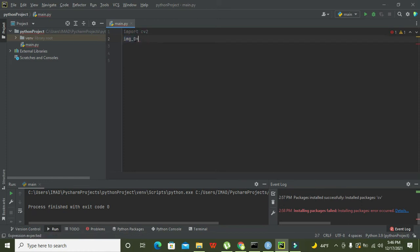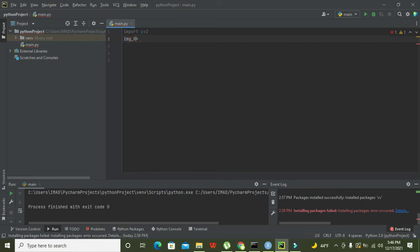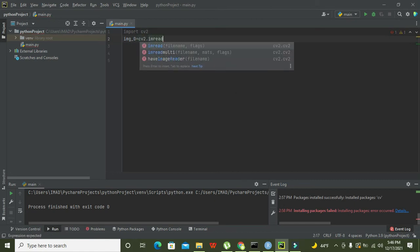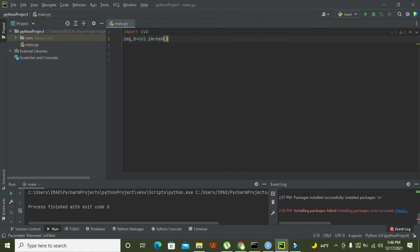This means that all the information and all the data of the image must be stored inside this img_0 variable. After it, we need to write cv2.imread.